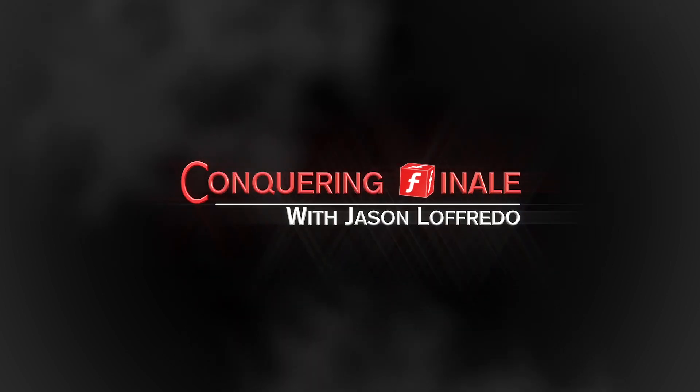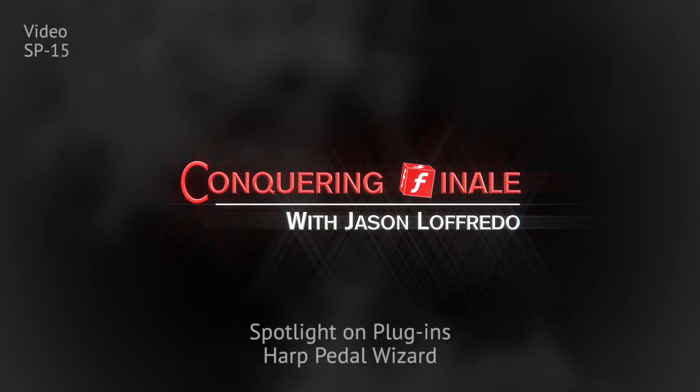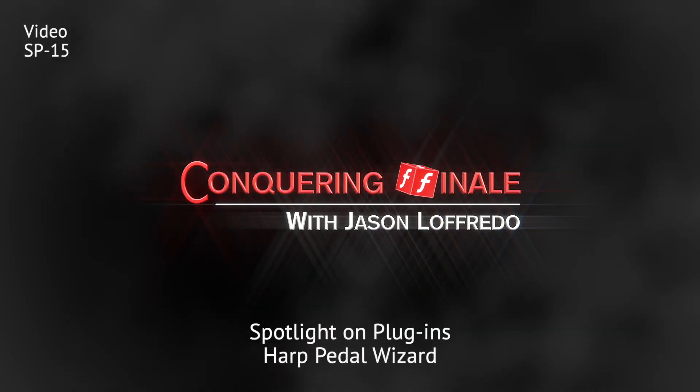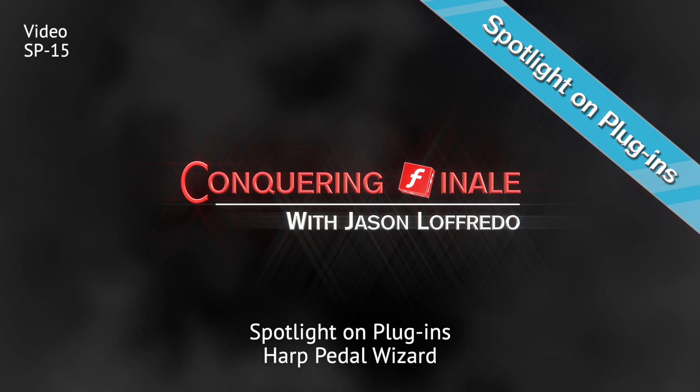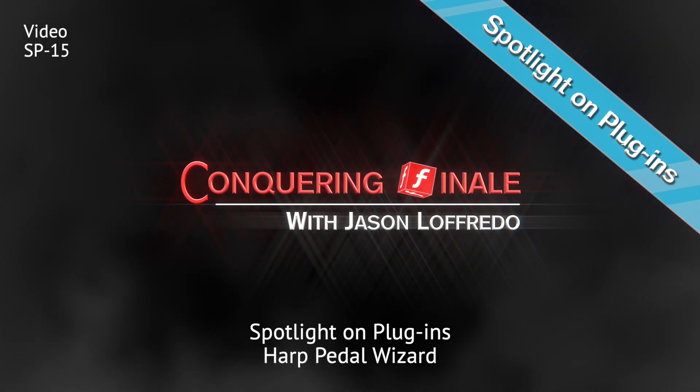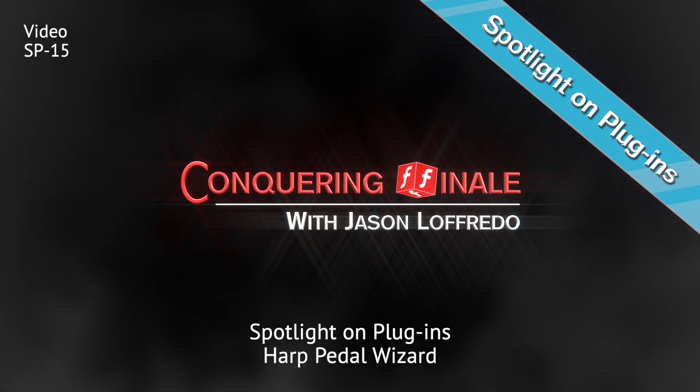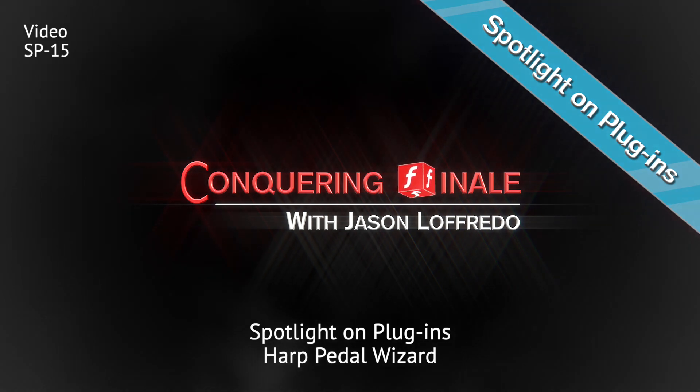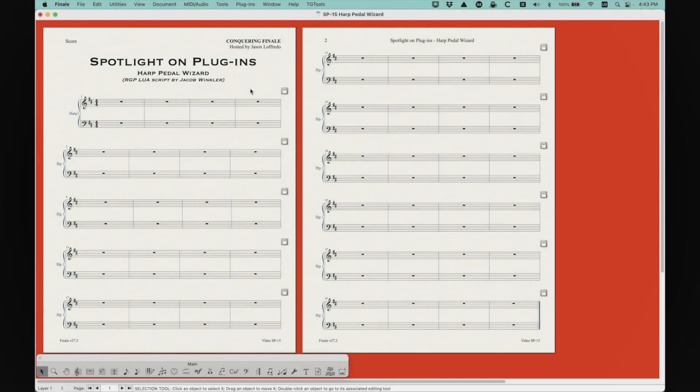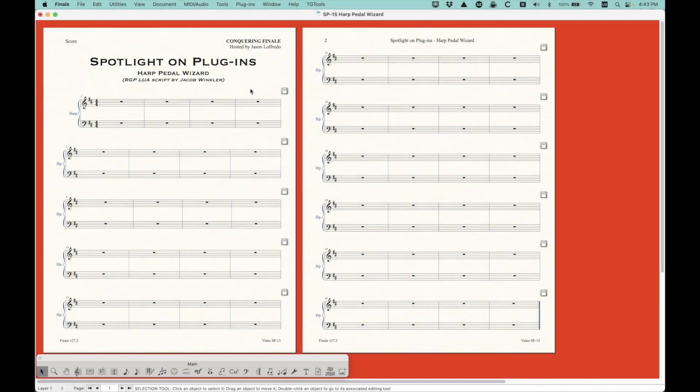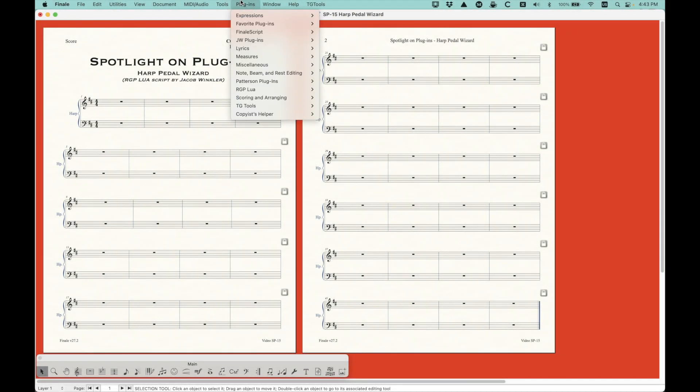Hello, and welcome back to Conquering Finale. My name is Jason Lafredo, and today we're doing another Spotlight on Plugins. We're continuing on with our RGPLua adventure. We're looking at a script by Jacob Winkler called Harp Pedal Wizard, and by golly, is it actually wizardry?